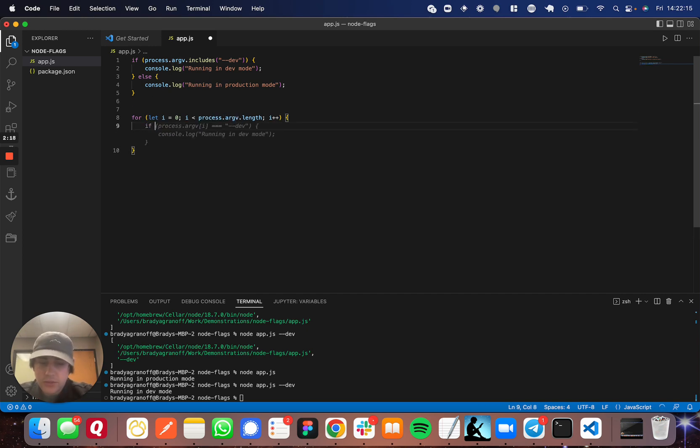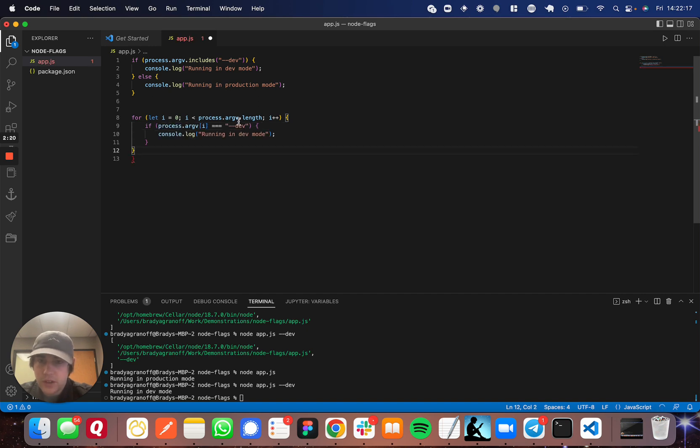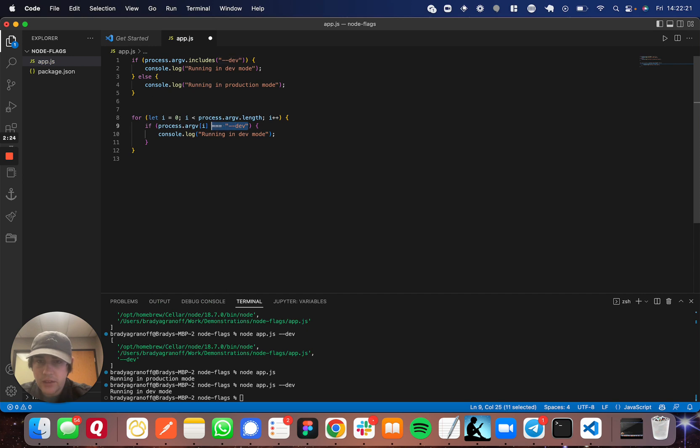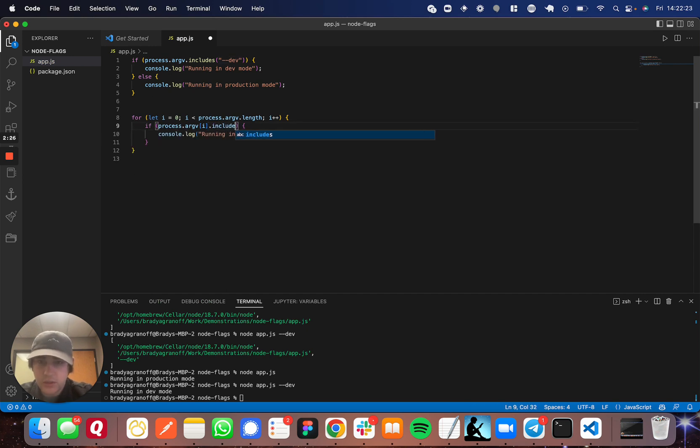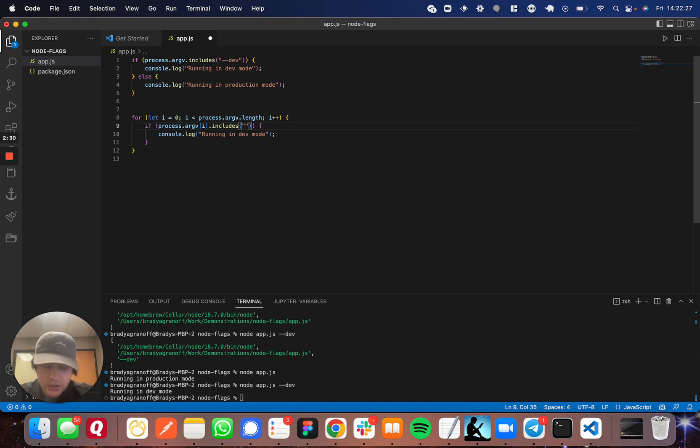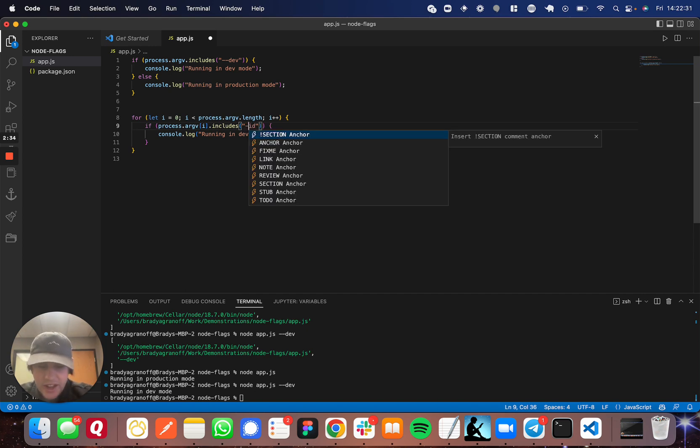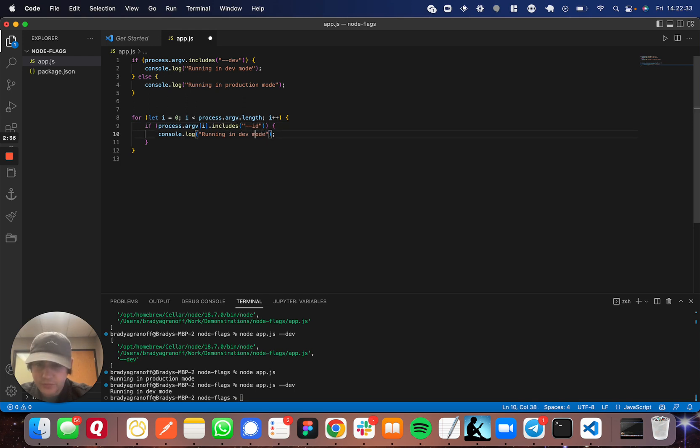say if process dot argv i contains, or sorry, dot includes, let's say ID, well dash dash ID, then we're going to go ahead and